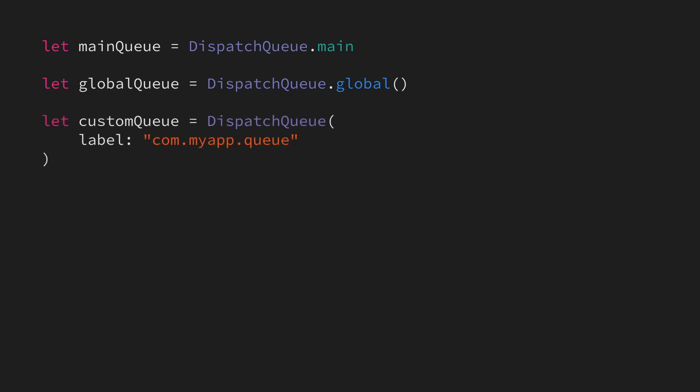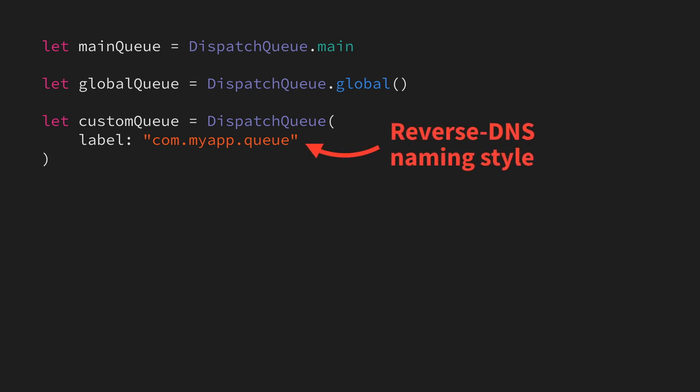When naming our queues, Apple recommends that we use this reverse DNS naming style in order to make it easier to debug and identify queues in things like crash reports.